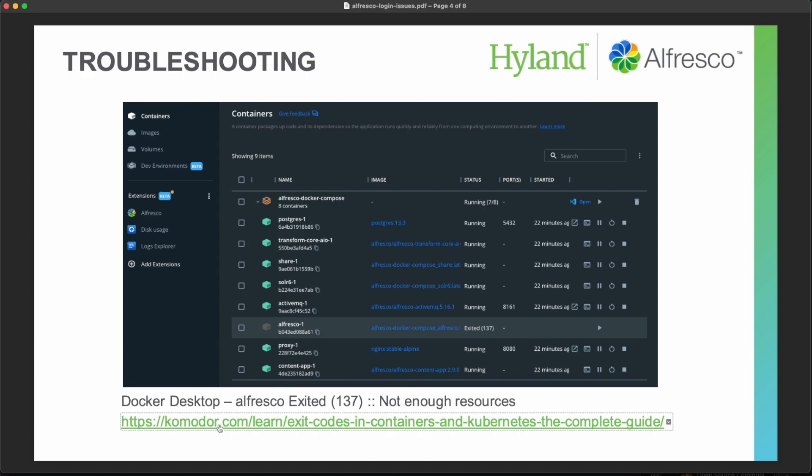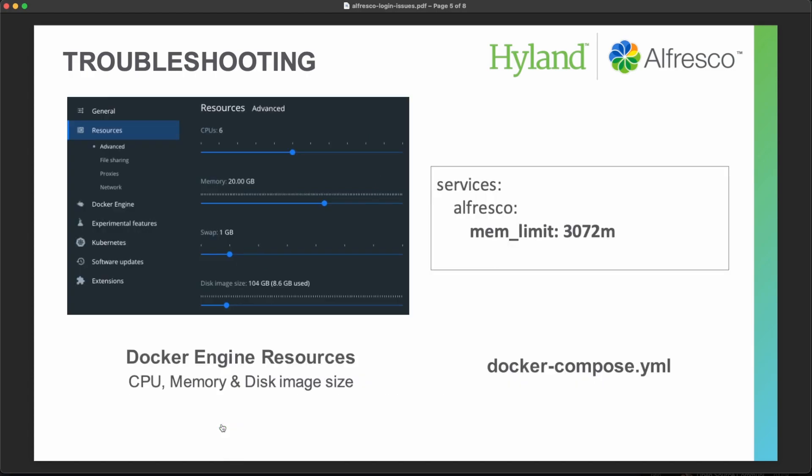So you have a list with all the different exit codes, but in this case you need to check if you have enough RAM memory or CPUs or storage available and you can also increase the memory limit for Alfresco in your Docker Compose YML.